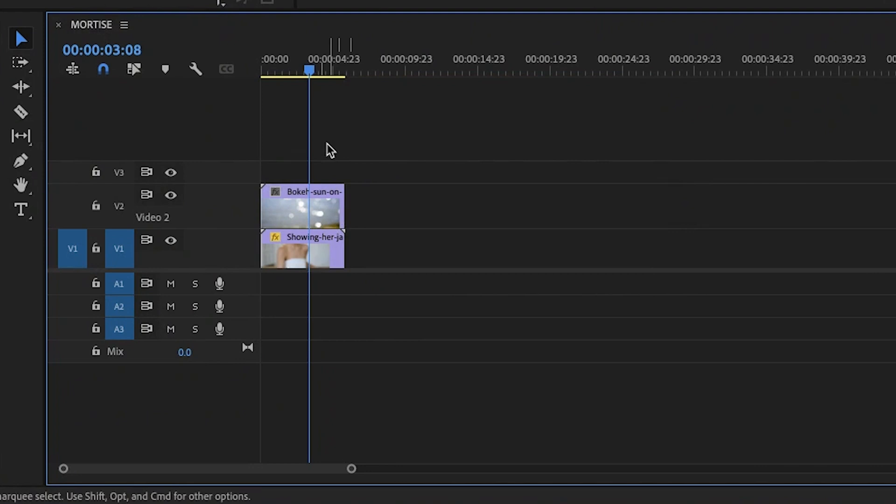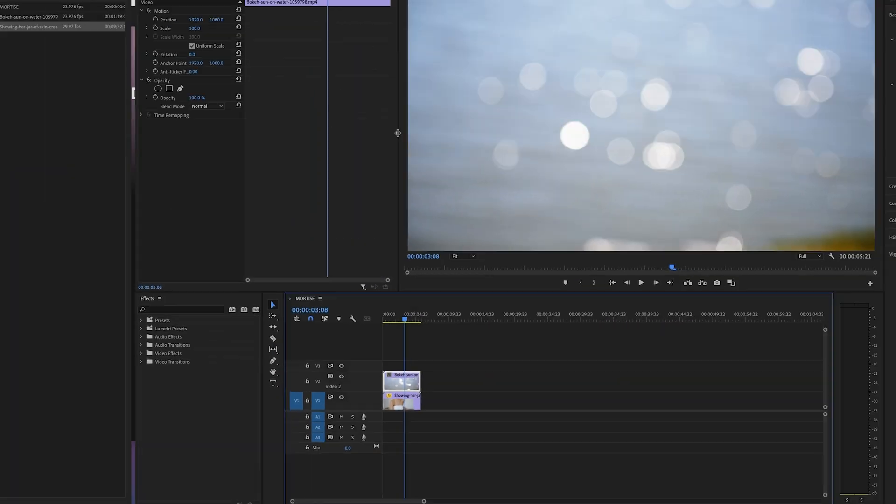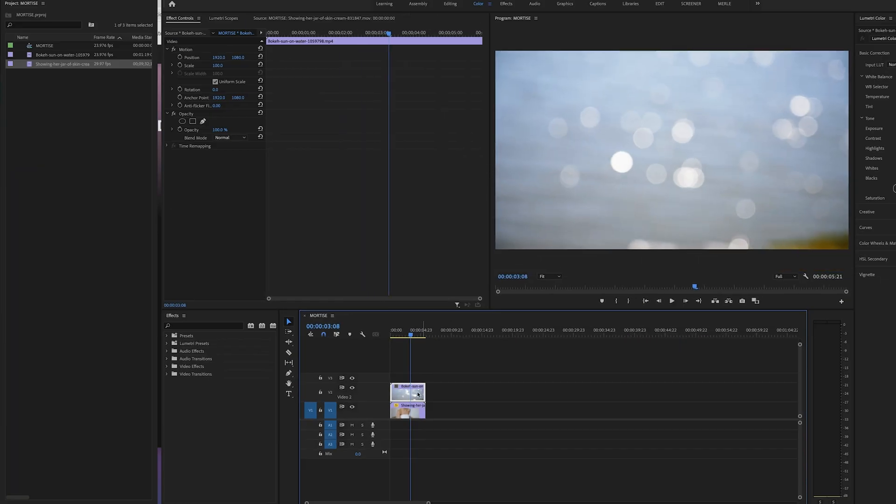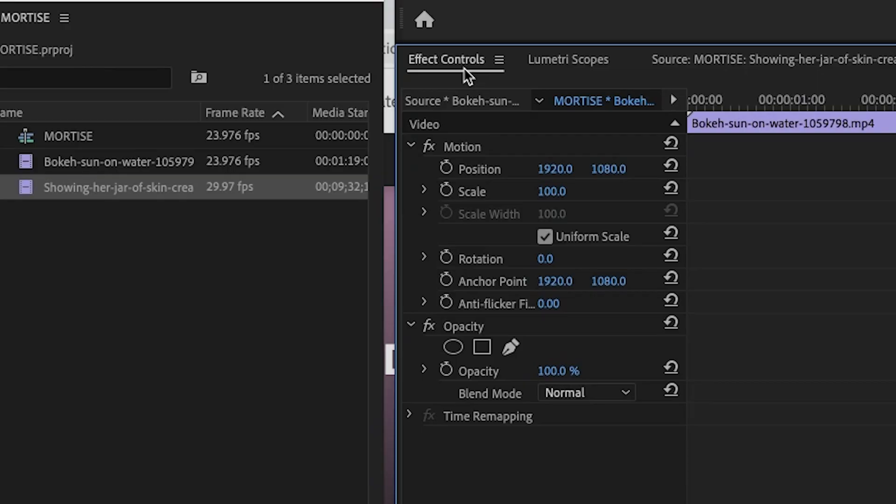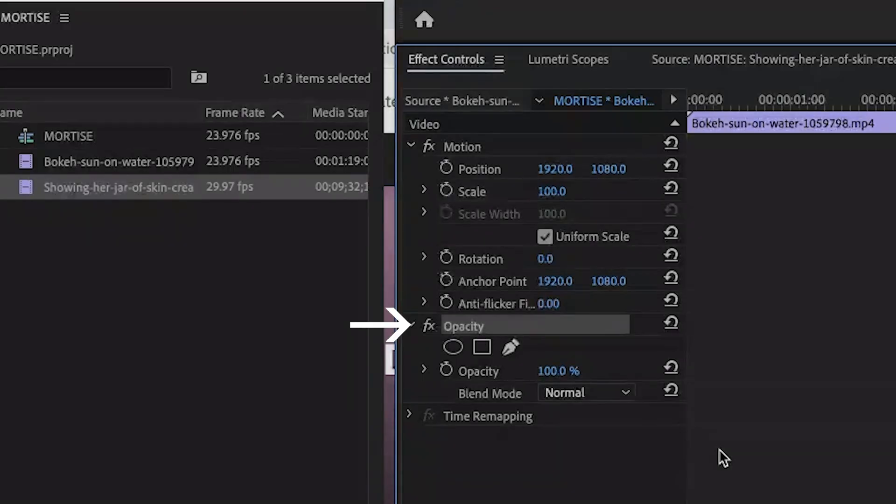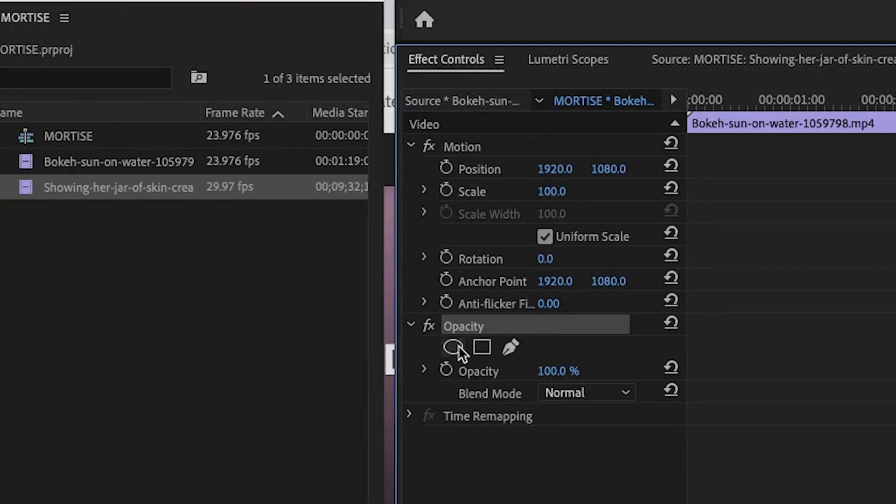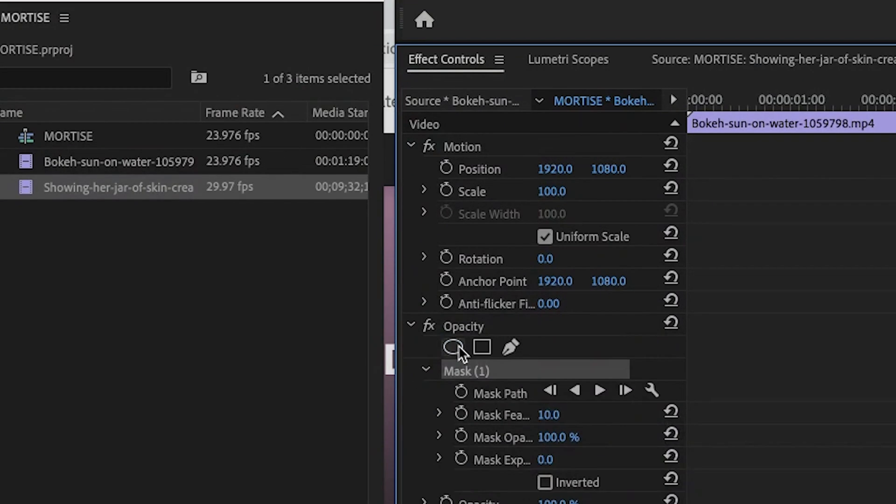Then click on the clip on video layer 2 the mortise clip to highlight it and go to the effect controls tab and scroll down to opacity. And under the word opacity click the circle here to create a mask.